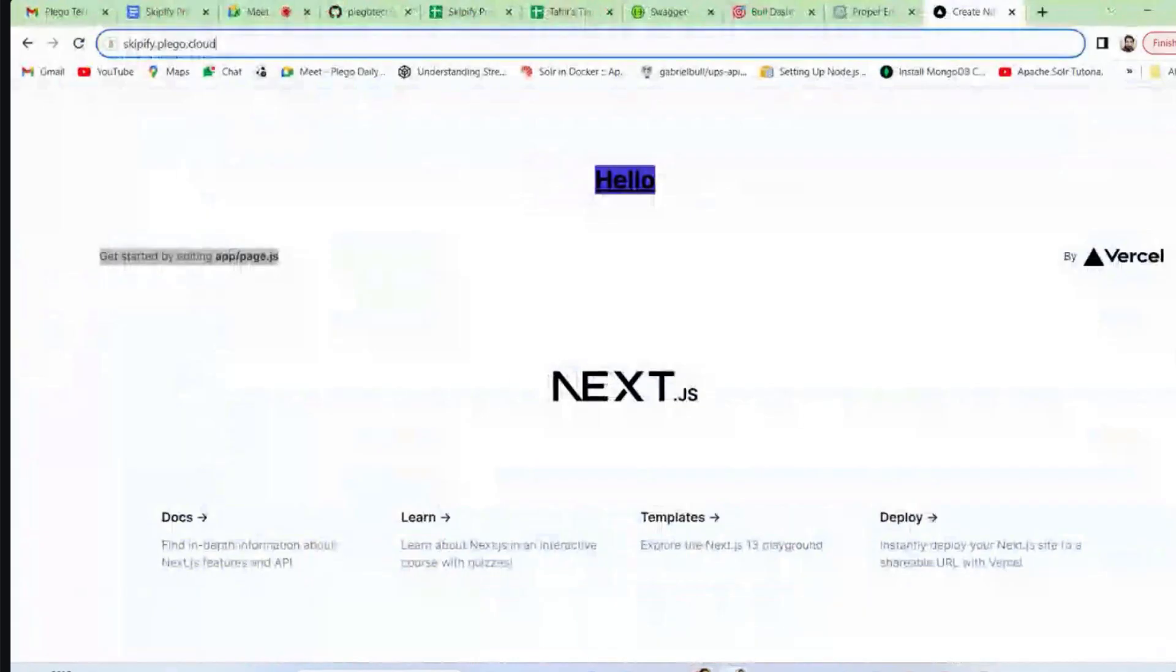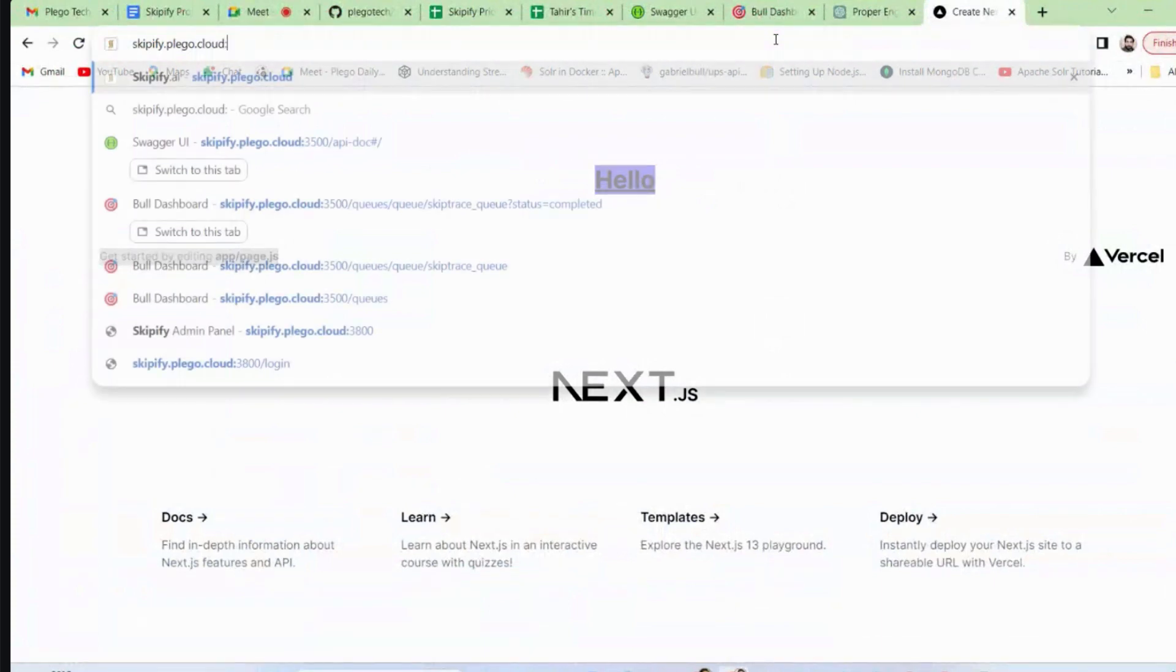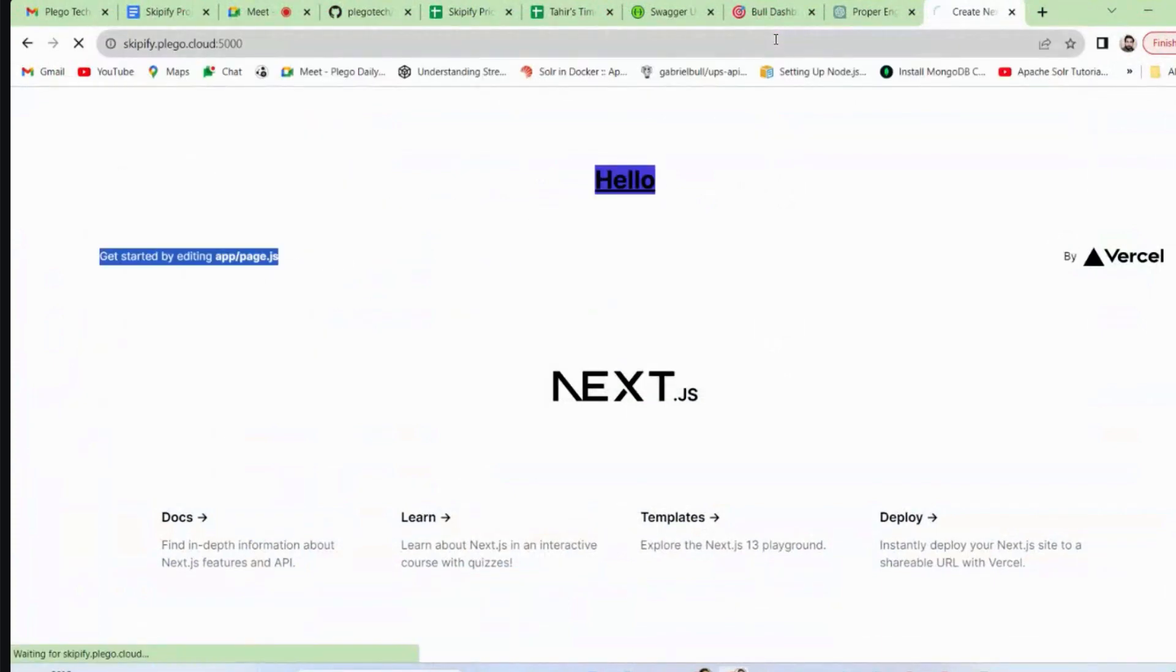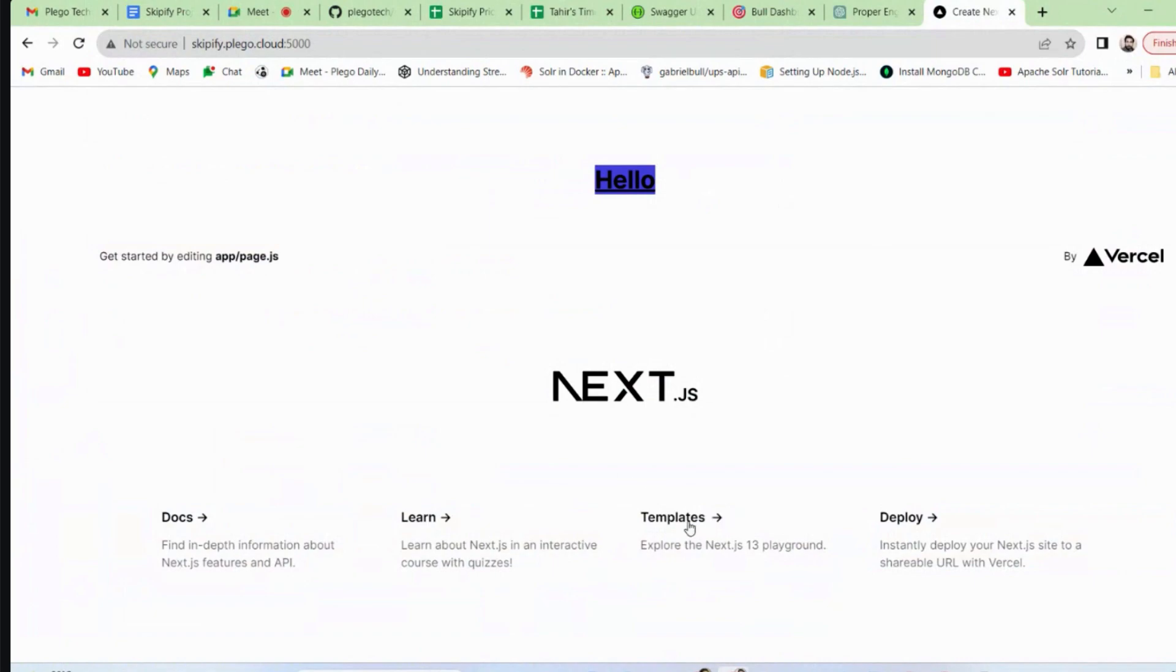And when we check our URL we have our working app. So that was very easy.